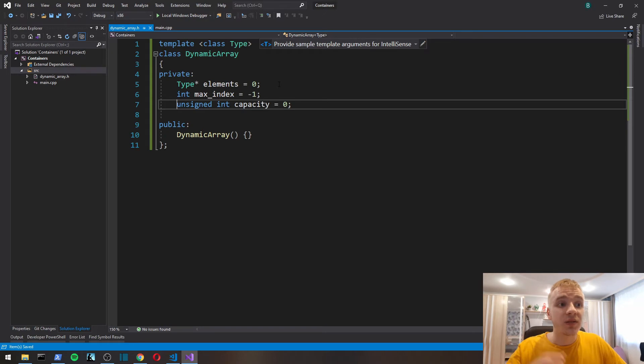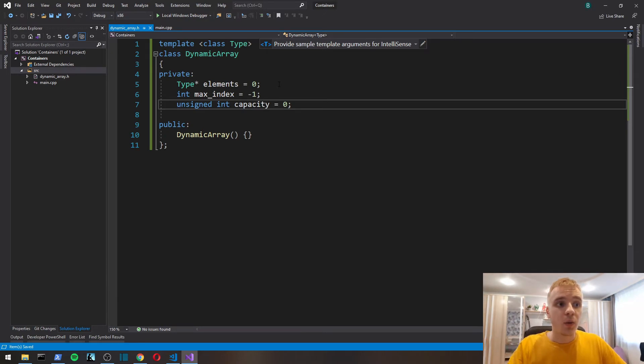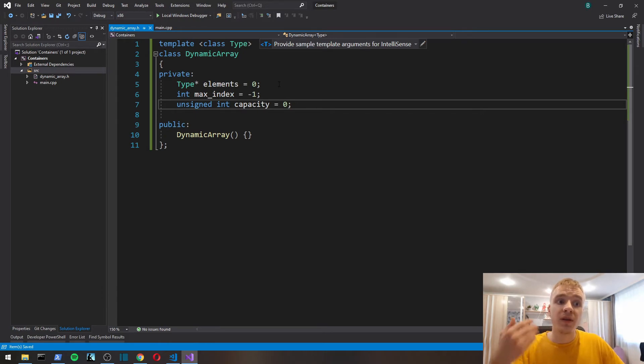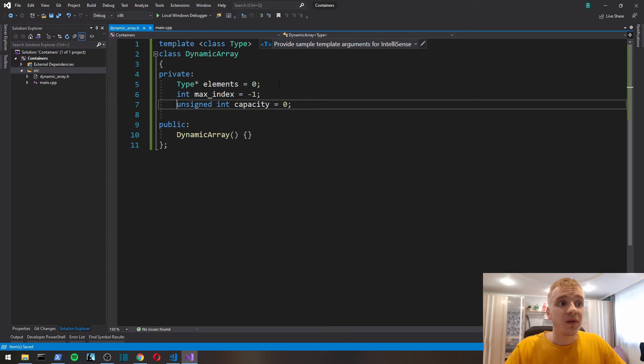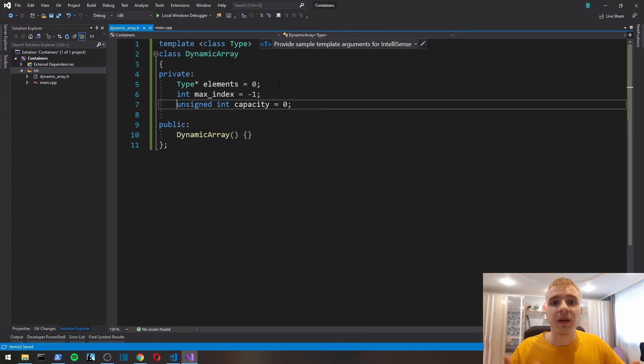The capacity means the maximum size of our array right now. For example, if we have five elements in an array, it doesn't mean it can only store maximum of five. Maybe the capacity will be 10. Once we reach 10, once we max out the capacity, say we want to put an 11th element in our dynamic array, then it's going to allocate new memory with bigger capacity, say 15.